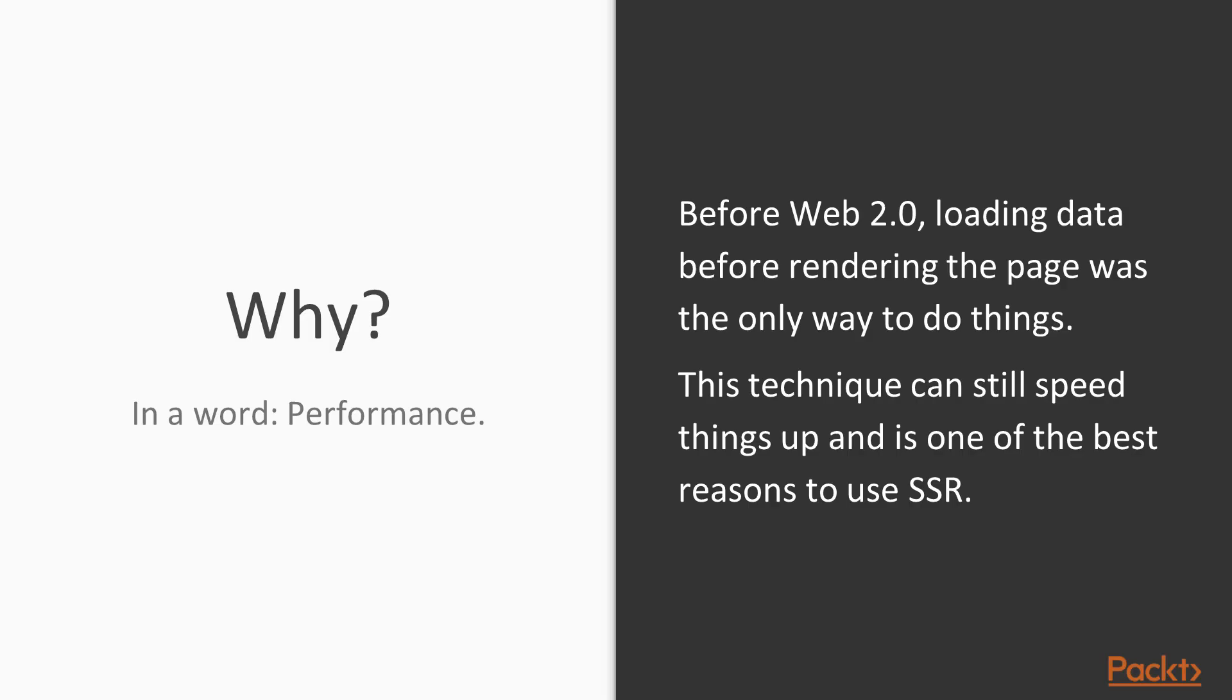So far we've been retrieving all of our data via Ajax after the client renders. When we use server-side rendering we have the opportunity to make the data available to us beforehand, which can help with performance.